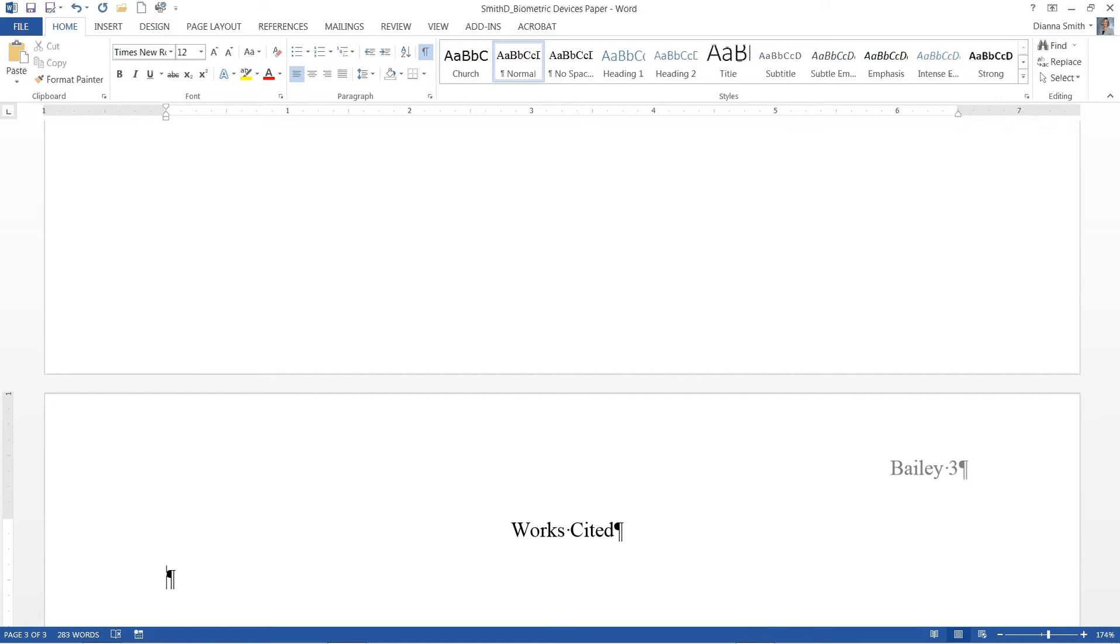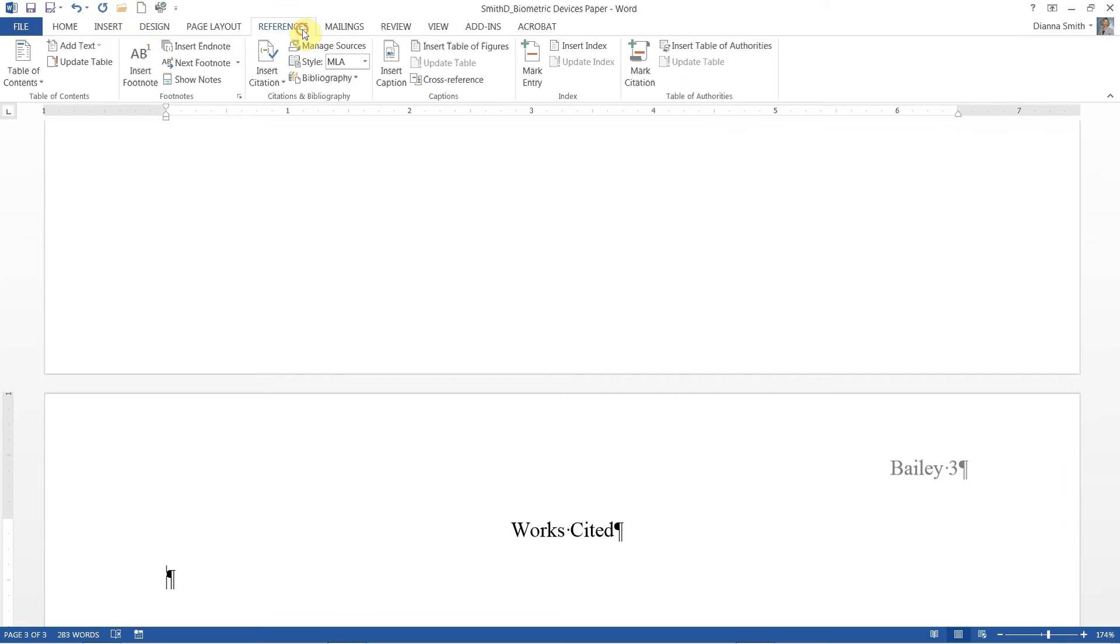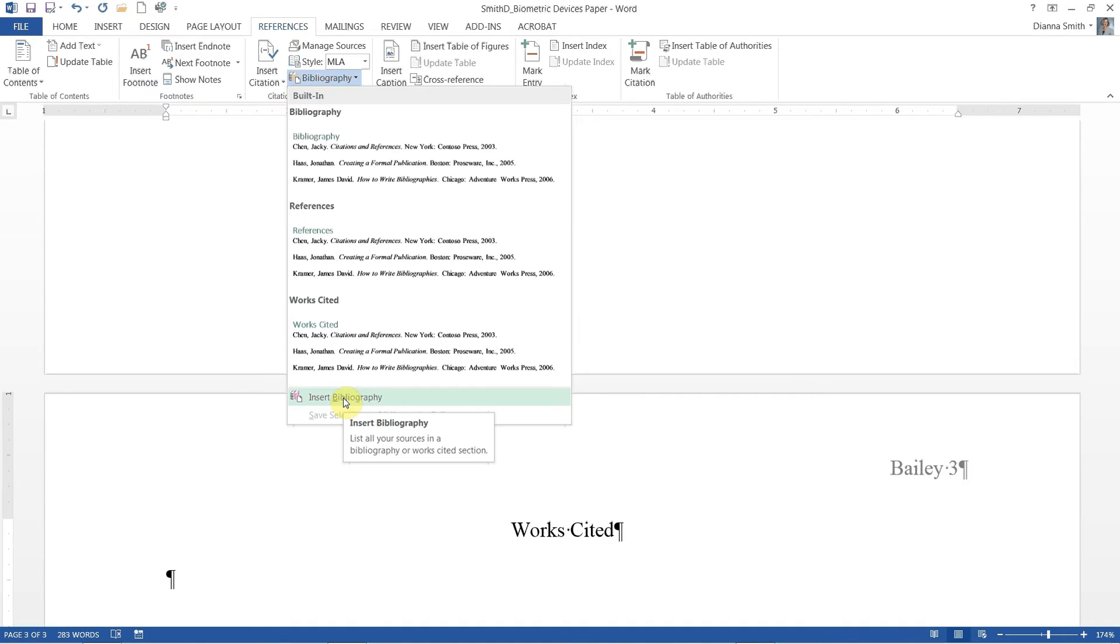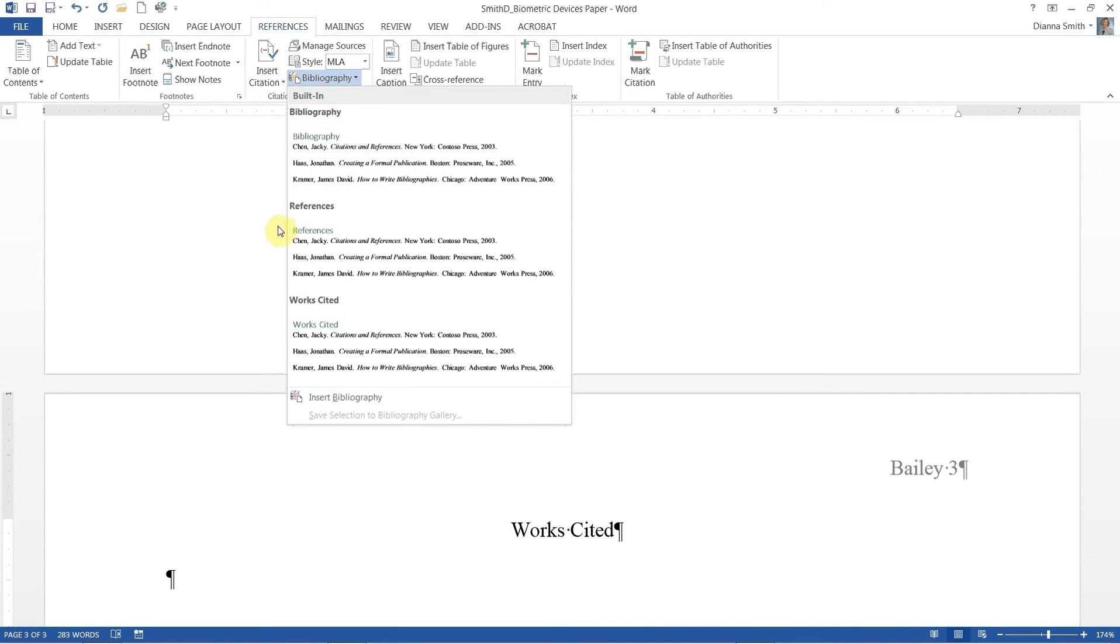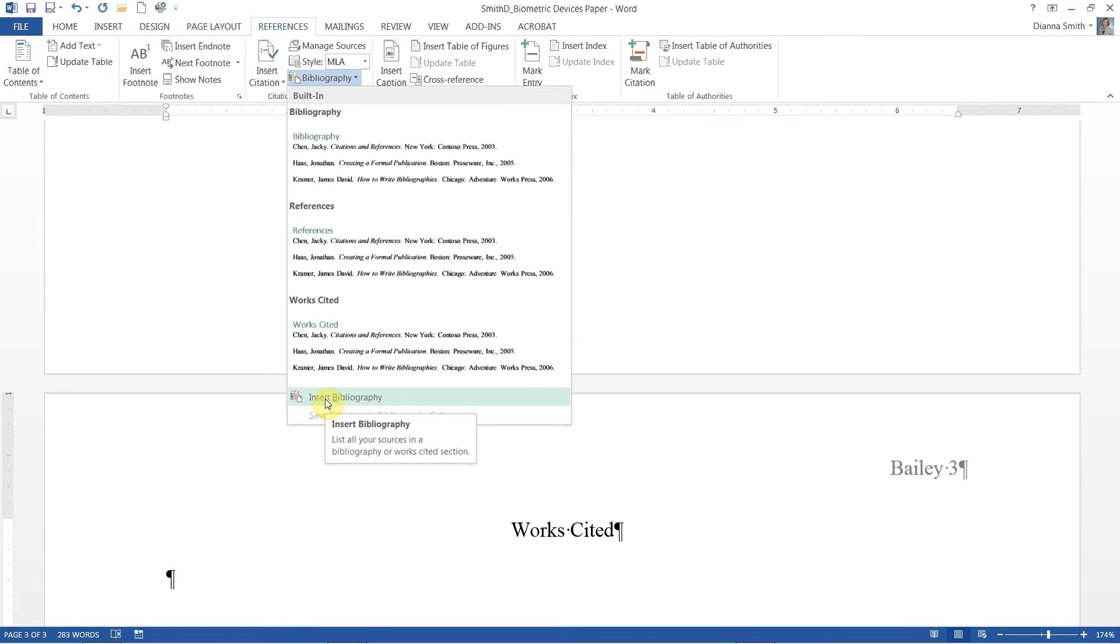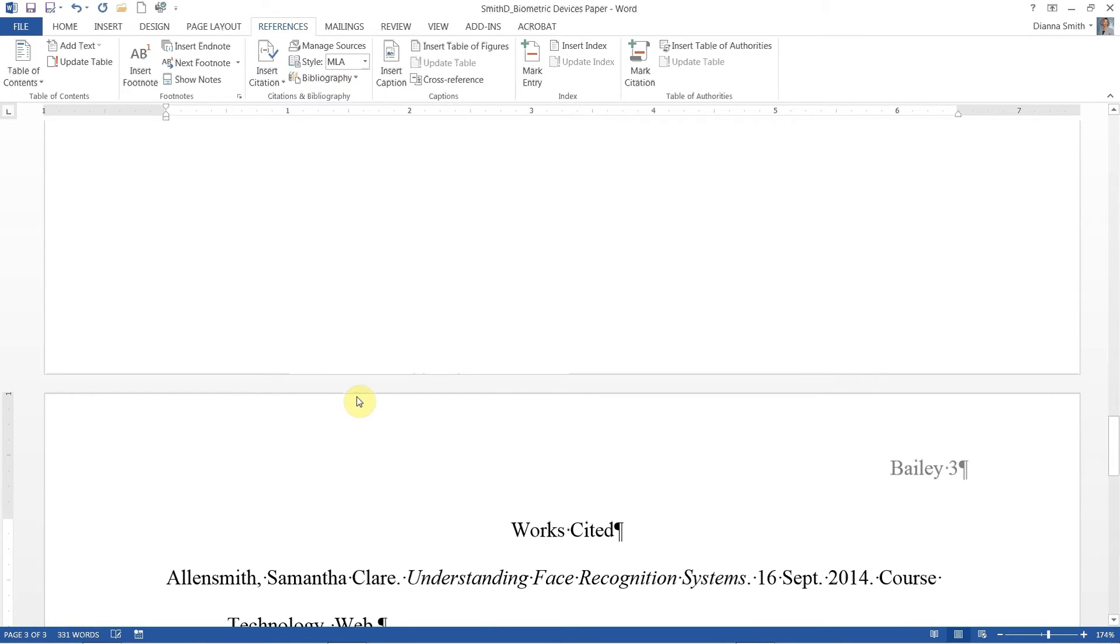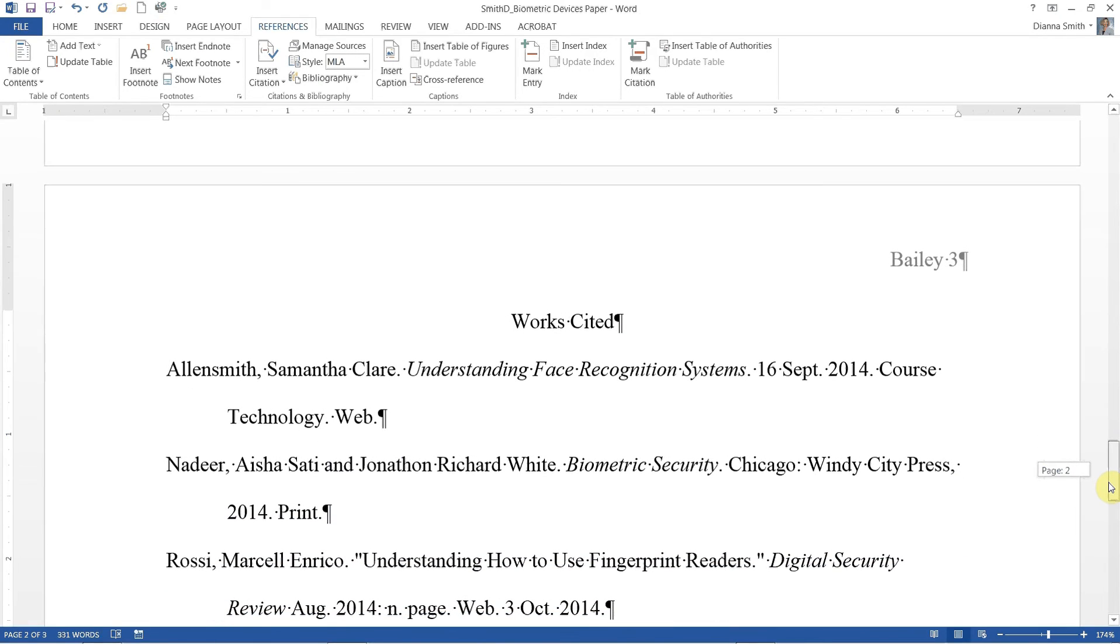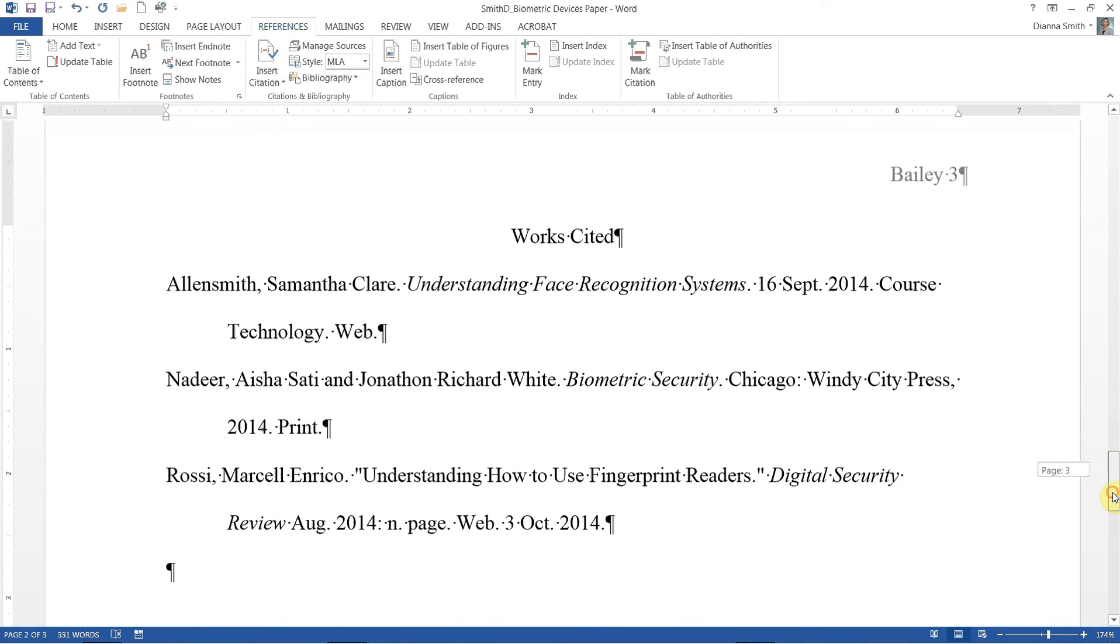Now on page 107 we are to click on the references ribbon and then click on the bibliography button. If you are using keyboard commands, choose alt S and then B and then choose B again for insert bibliography. Notice that there's several different options: bibliography, references, works cited. At the bottom is insert bibliography. That is what we're going to choose. We've already typed our title so we don't need their titles. So click on the last choice insert bibliography.